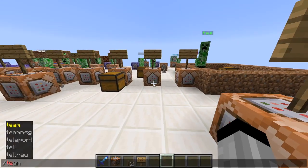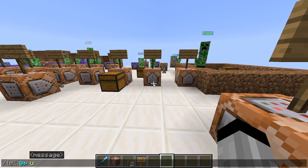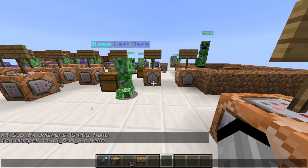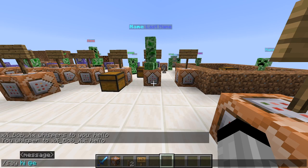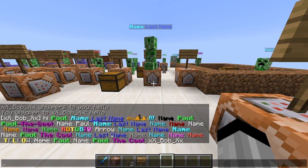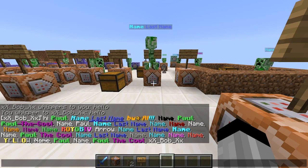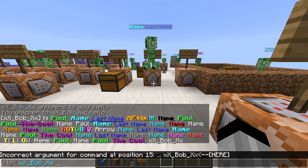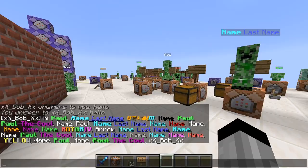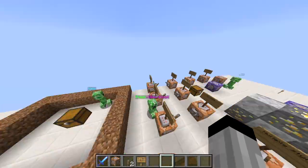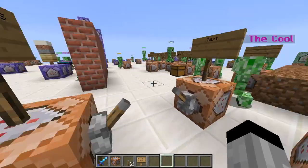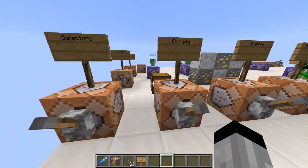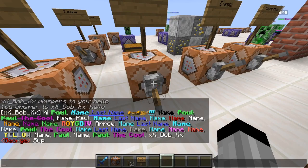Tellraw is basically a better way instead of doing like /tell. With /tell you're very limited — it shows all the entities and just says your name, or if you execute from a command block it does the same. You can't change the color or style it or anything like that, so that's why I use tellraw. Here's an example — we've got George saying 'sup' and he's all colored and nice.